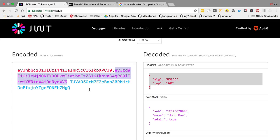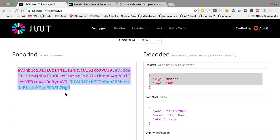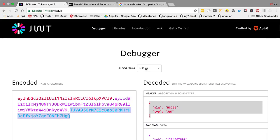The second part contains the payload, which typically identifies the user that the HTTP request is associated with. The last part is the signature, which makes the JSON Web Token a self-validatable token. When we receive a JSON Web Token, if we want to confirm it was issued by the correct party, we only need to look at the token itself — we don't need to call a third party or store it in server memory. The receiving party only needs to inspect the signature to validate the token. There are two available mechanisms for signing a JSON Web Token: HS-256 and RS-256.